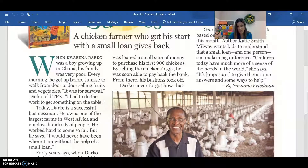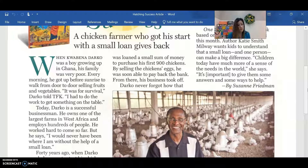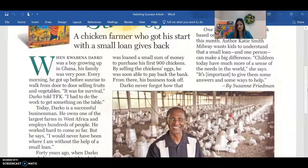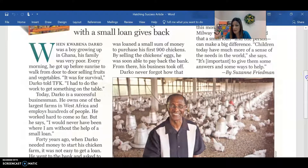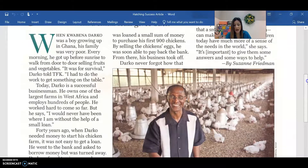When Quabino Darko was a boy growing up in Ghana — that's in Africa — his family was very poor. Every morning he got up before sunrise to walk from door to door selling fruits and vegetables. It was for survival, Darko told Time for Kids. I had to do the work to get something on the table. Today, Darko is a successful businessman. He owns one of the largest farms in West Africa and employs hundreds of people. He worked hard to come so far, but he says I would never have been where I am without the help of a small loan.